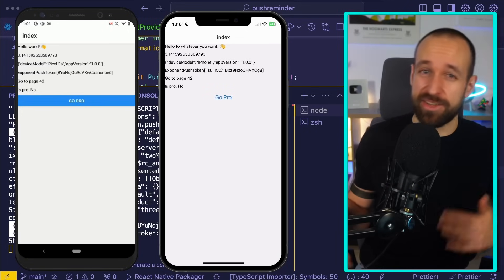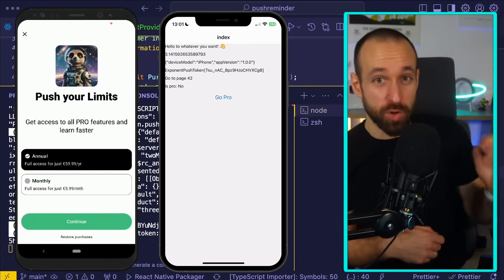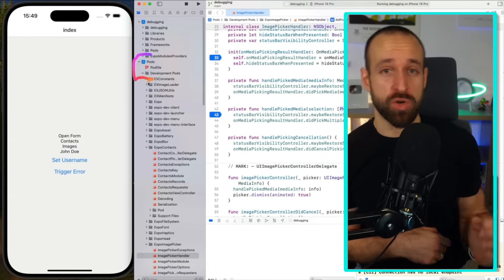Imagine this. You have an idea for an app. A few years ago, turning that idea into something real meant weeks or months of coding, debugging, and figuring out the App Store submission process.